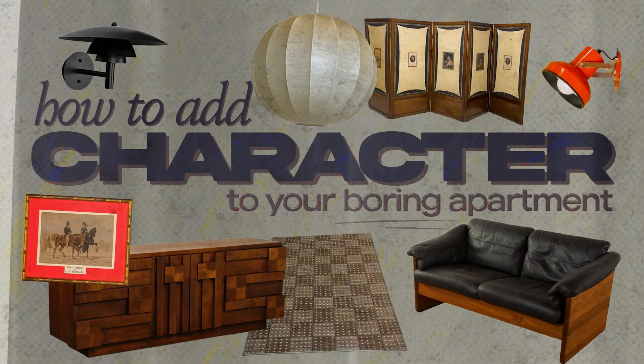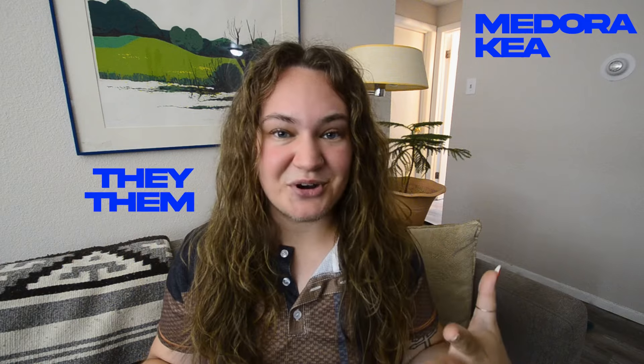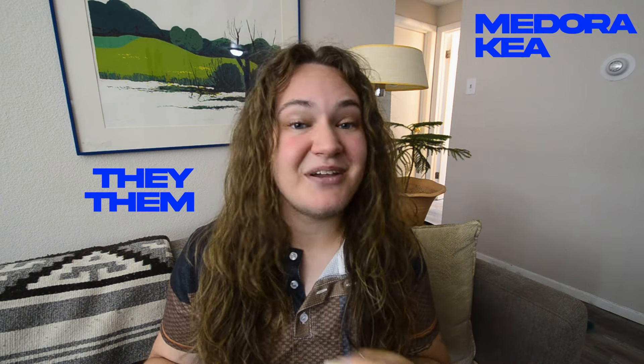Because today's video is all about how to add character to your boring apartment. And I just decided about 30 seconds ago, I think I'm going to illustrate this by doing a bit of a makeover on a virtual space. My name is Medora Kia, I use they them pronouns, and I make videos about home design. If you're interested in following along, subscribe, like, do all of the YouTube-y algorithm things. So let's get into it.